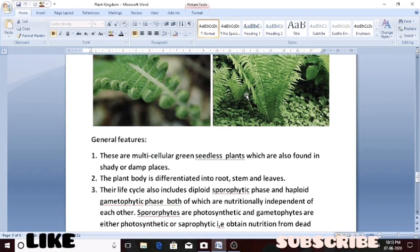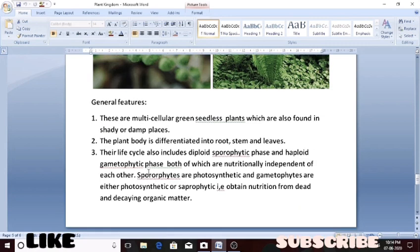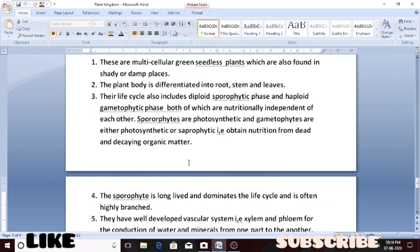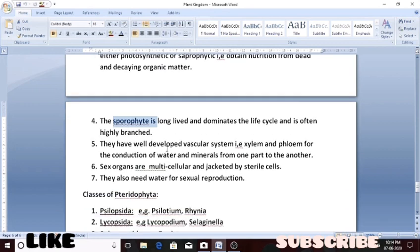The life cycle has a sporophytic phase and a gametophytic phase. The gametophyte is a haploid structure and the sporophyte is the diploid structure. Both the sporophyte and gametophyte are nutritionally independent — they are not dependent on each other for food. The main life cycle phase is the sporophytic phase. Xylem and phloem are well-developed, which was not found in the previous divisions. Sexual organs are multicellular, made up of many cells.